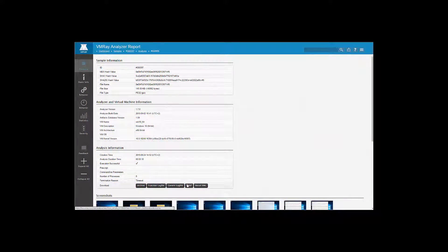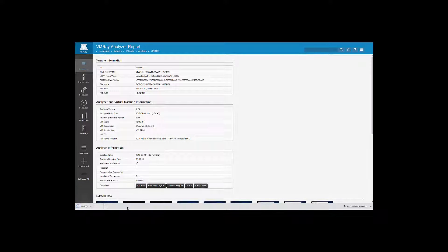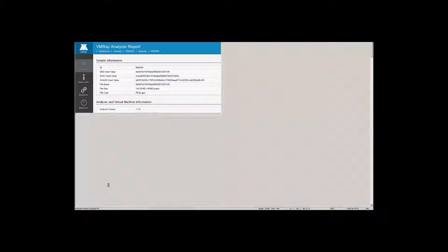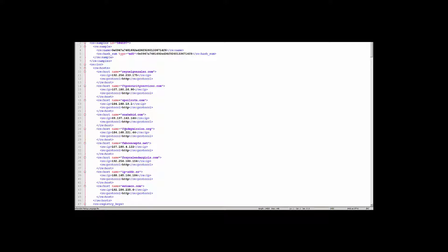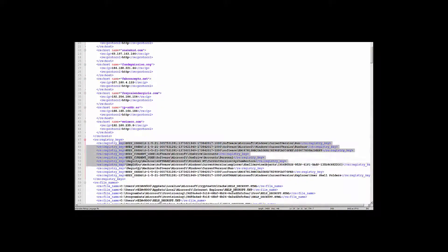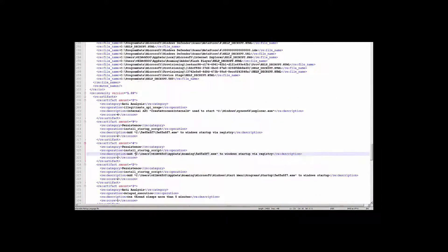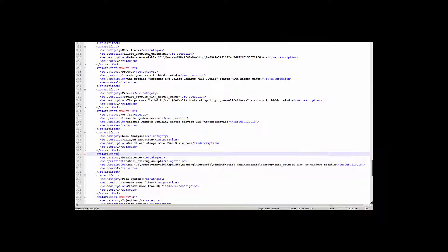On top of the generic log file, VMRay creates a results XML file. This is a condensed representation of all the indicators of compromise, or IOCs, such as IP addresses and registry keys. The file is machine-parsable, so it can be used to feed IOCs into your firewall or other rules-based protection systems.